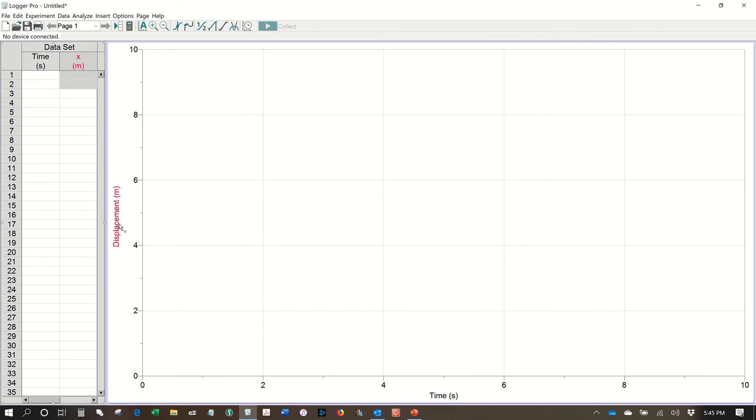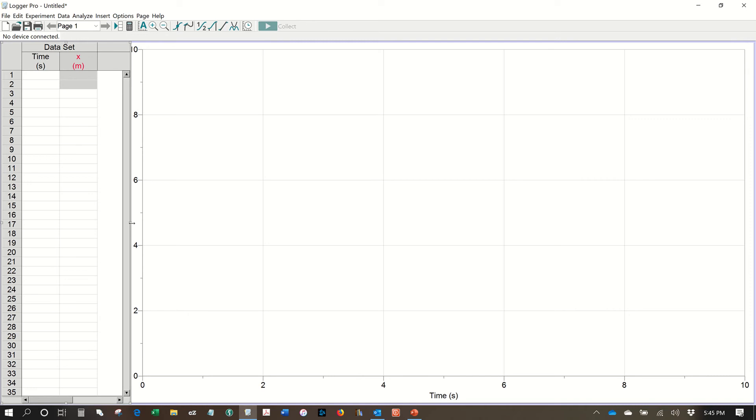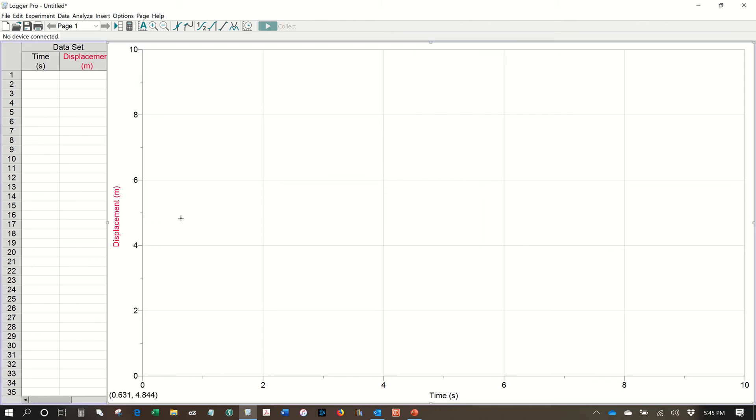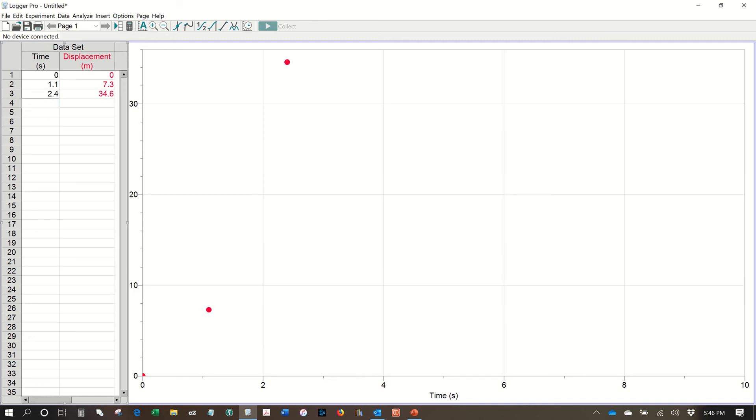Now you can see it says displacement in meters. On the y-axis at the top of the column here it says x in meters, but that's only because this is not open wide enough, so I will open this so we can see displacement. There we go. All right, so I'm going to make up some data here. I've already got some made up, so I'm going to put the data in here. You obviously will have experimental data to use, but I'm just putting in some data so we can see what happens.